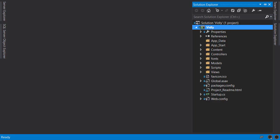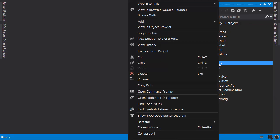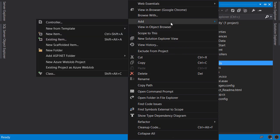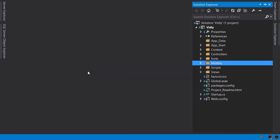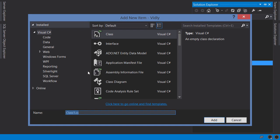Okay, in Solution Explorer right-click Models and add a new class. Here I'm going to call this Movie.